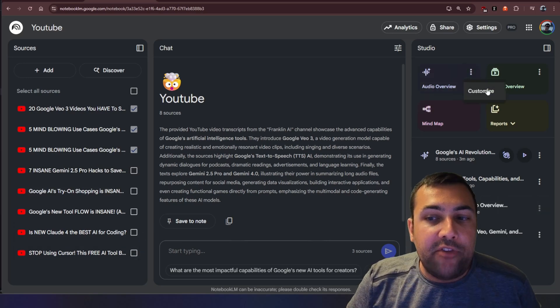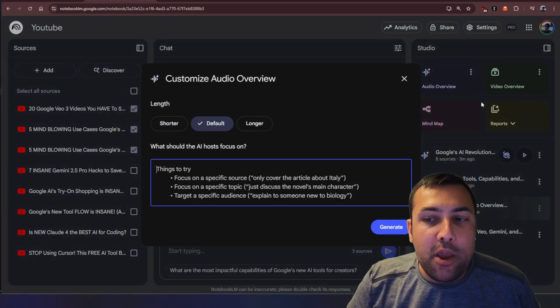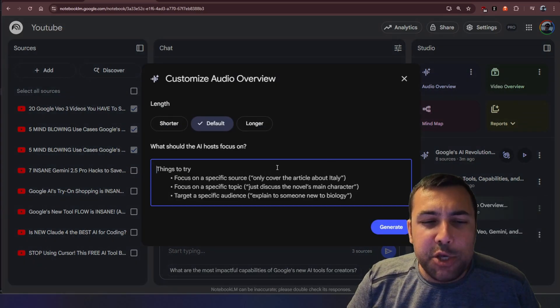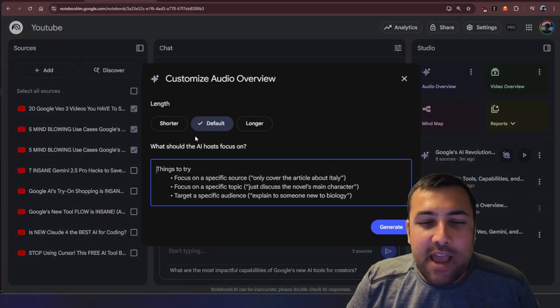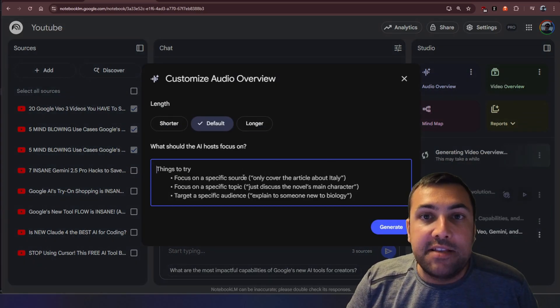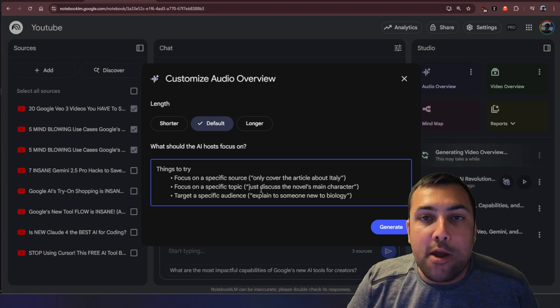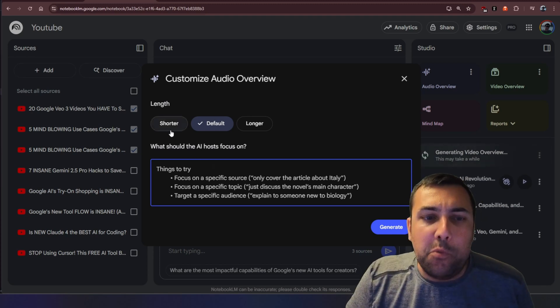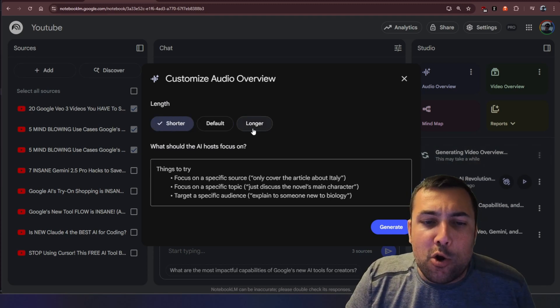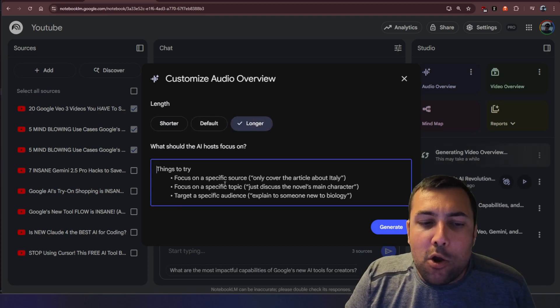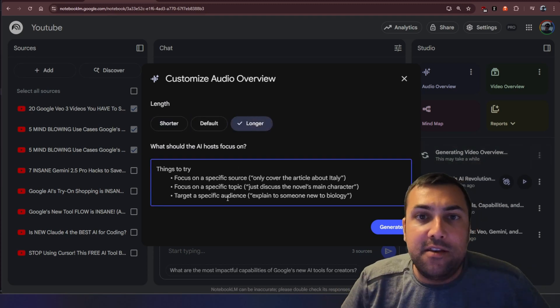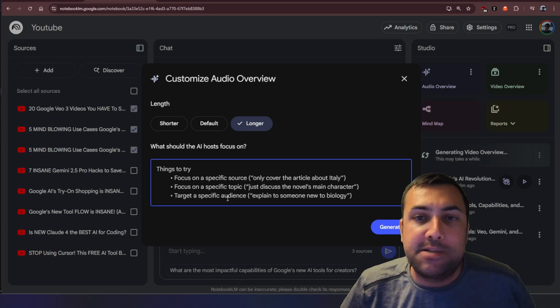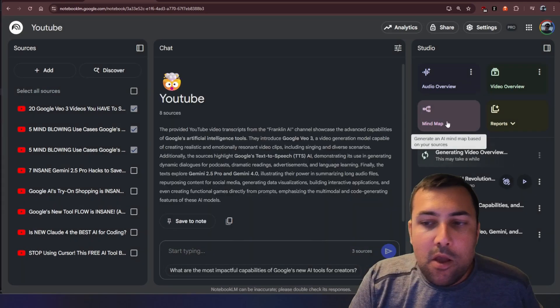We can now do the same thing with audio overview so we can actually hit customize and we can put in exactly what we want. So we can say hey do we want it to be shorter or maybe longer and then we can put things in to customize our audio overview.